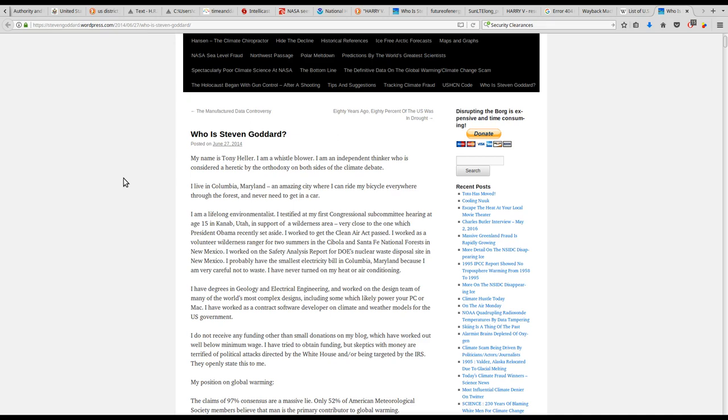I live in Columbia, Maryland, an amazing city where I can ride my bicycle everywhere through the forest and never need to get in a car.